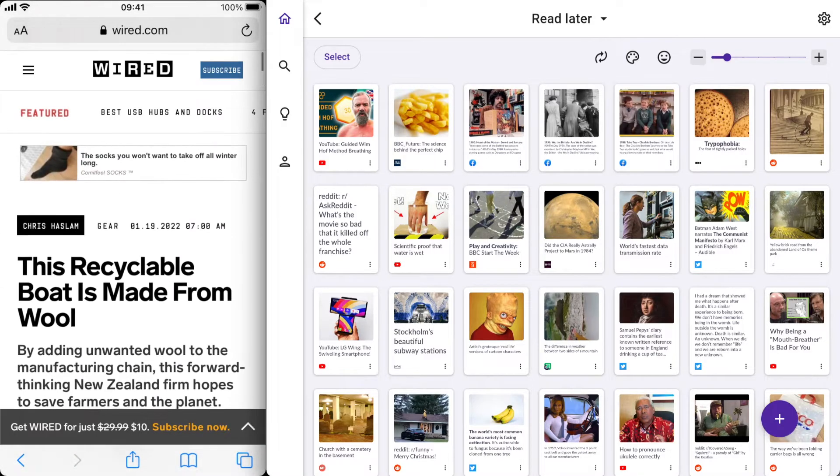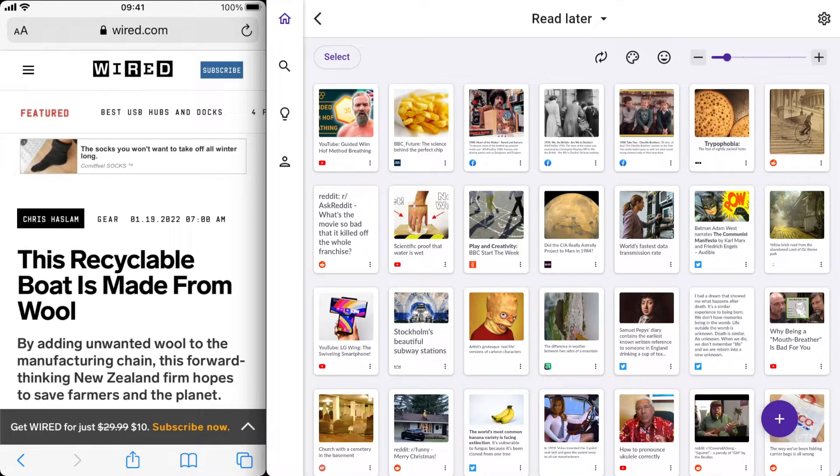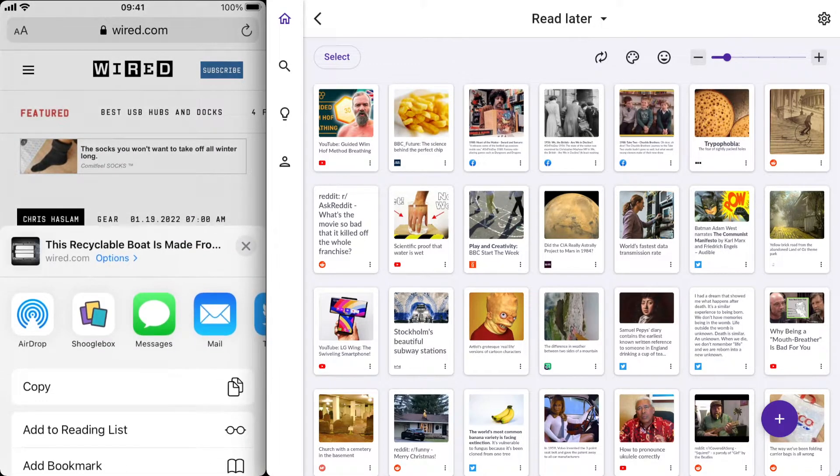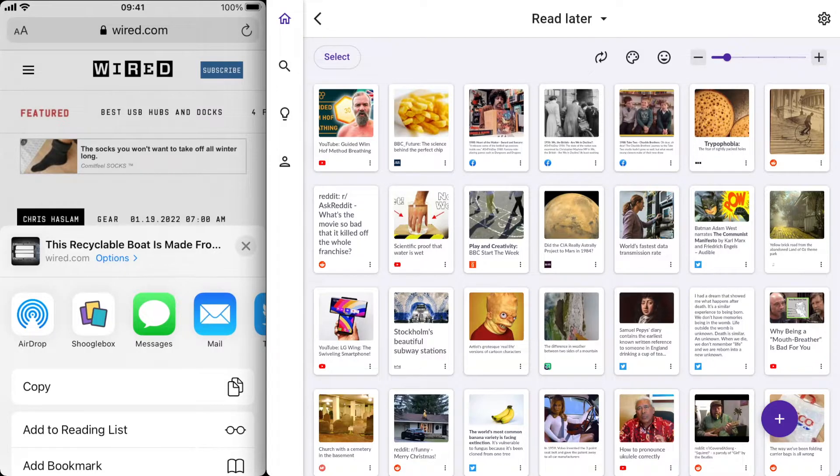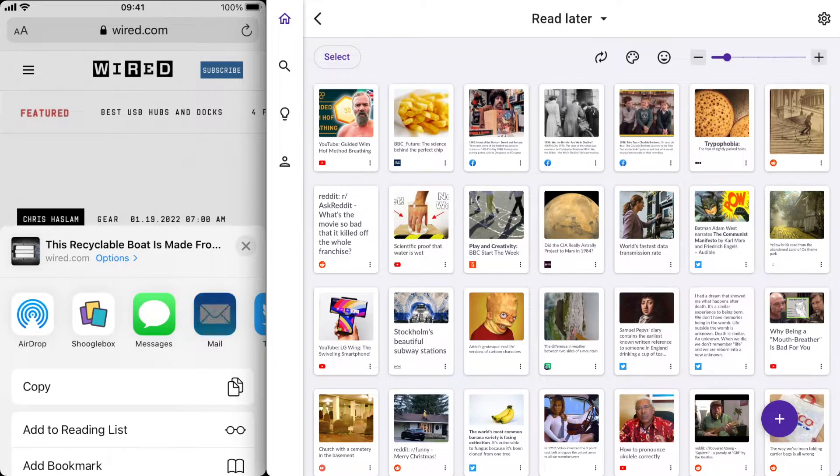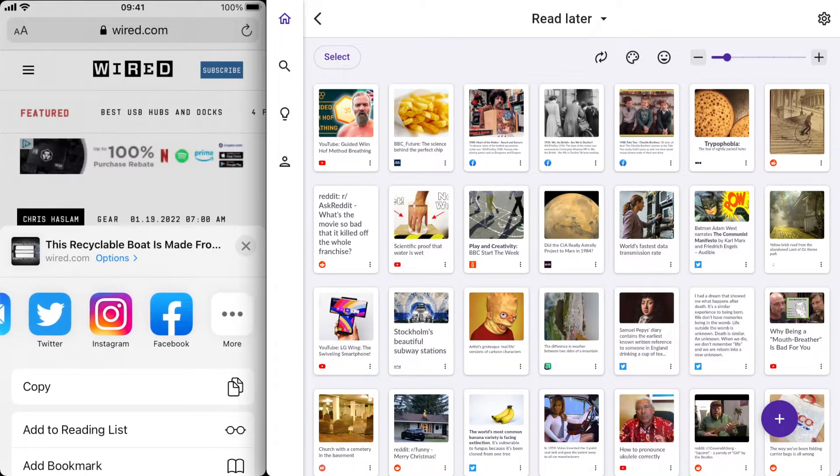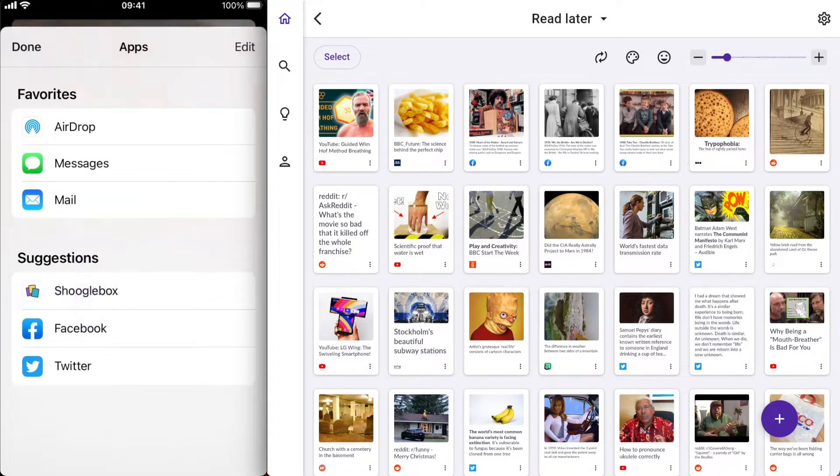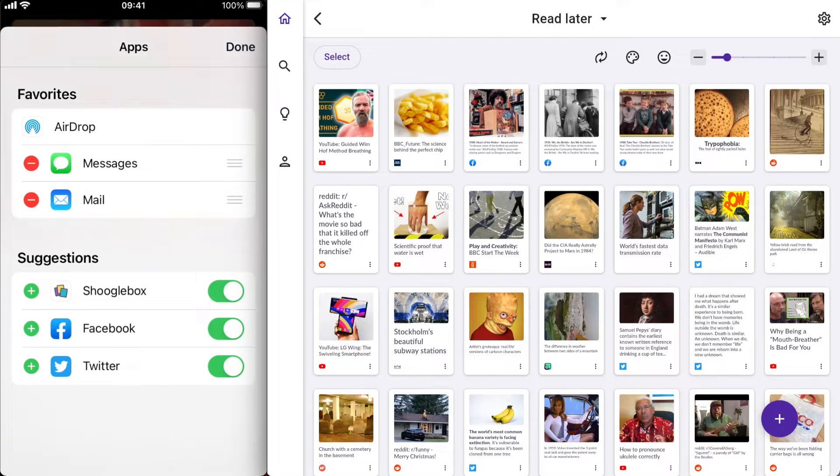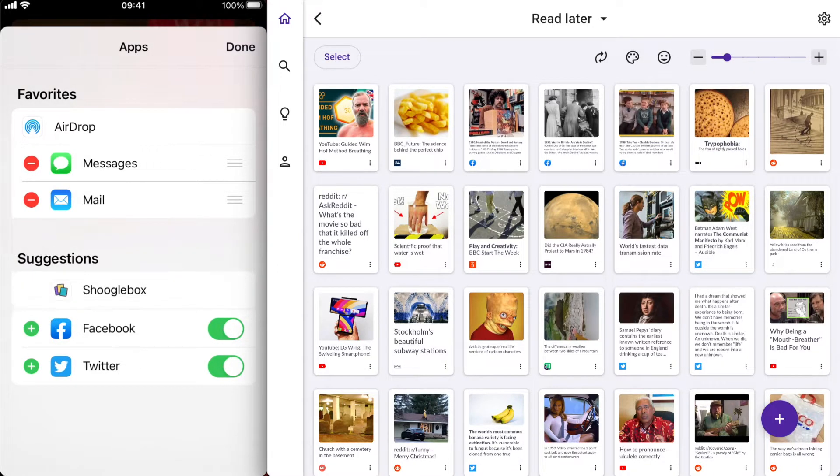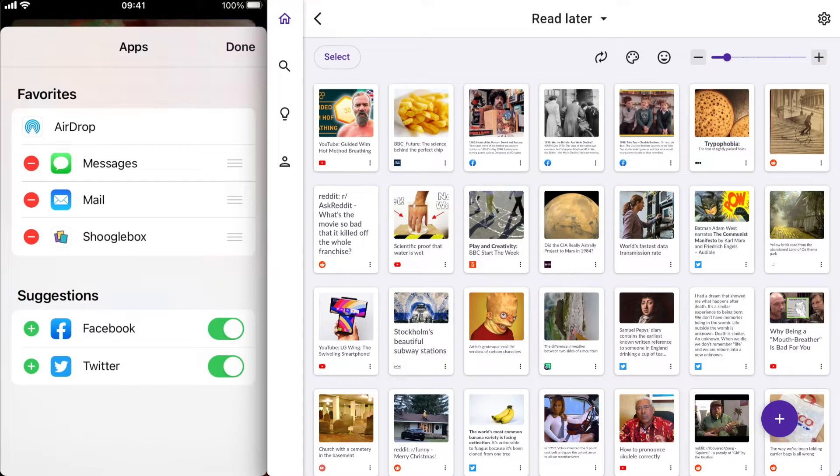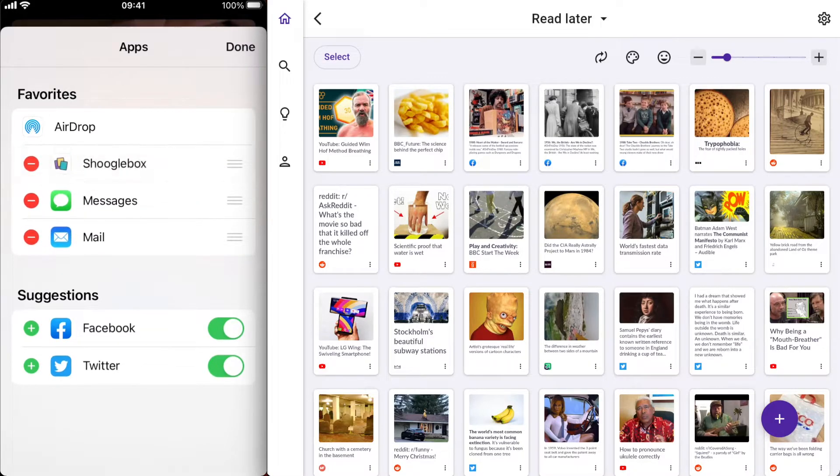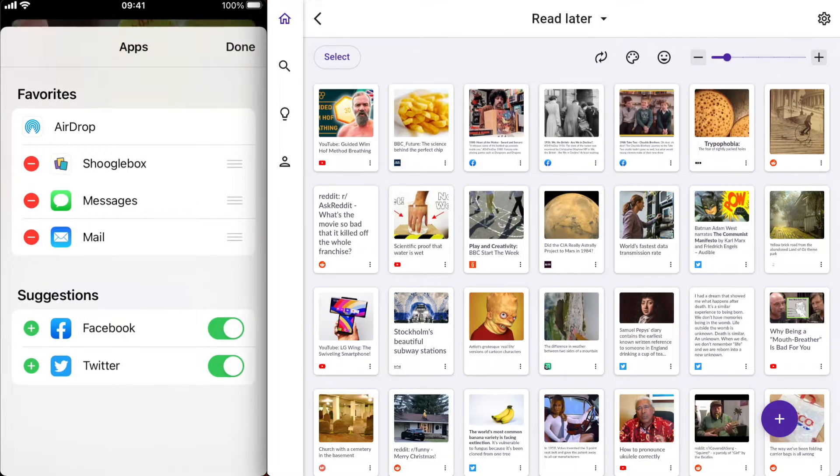What I need to do is press the share button at the bottom of the screen and choose Shugalbox here. If you can't see Shugalbox in this list you need to scroll across here and press more. It will be in this suggestions list here. Now what I'd advise you to do is press edit at the top and the green plus next to Shugalbox which will add it to your favourites. Then I'm just going to drag it up to the top which means it will always appear at the top of the list whenever you share on your phone.